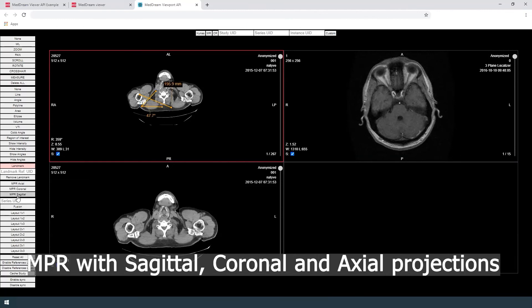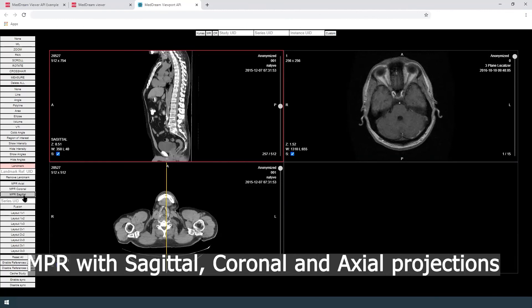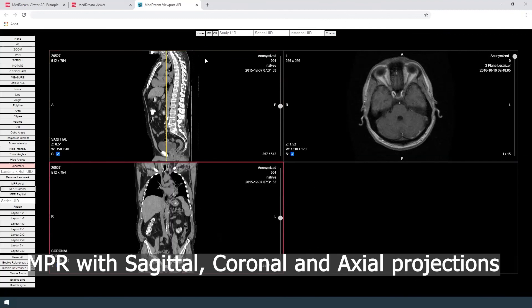User can use multi-planar reconstruction features with sagittal, coronal and axial projections.